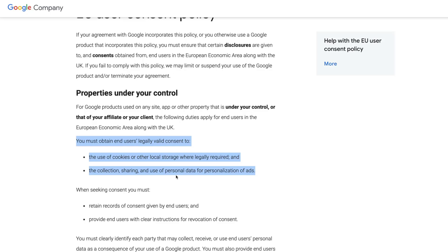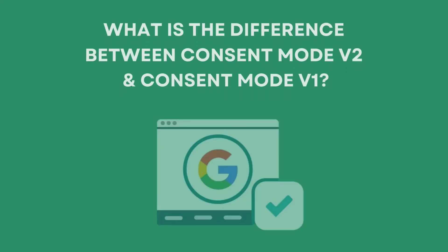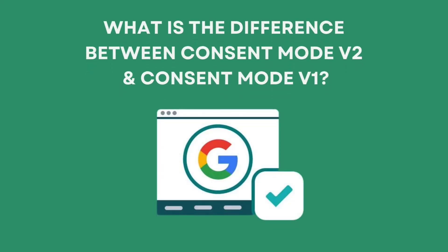This means if you're only using Google Analytics on your website and you're not using Google Ads, you might still need to implement consent mode if people located in Europe can visit your website. Now, you might be wondering what's the difference between consent mode V2 and the previous version, which is also called consent mode V1. Let's take a look.